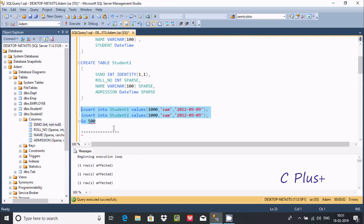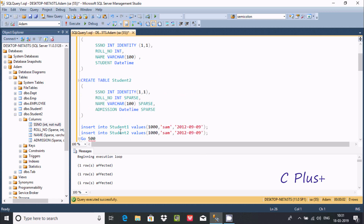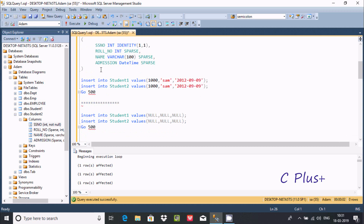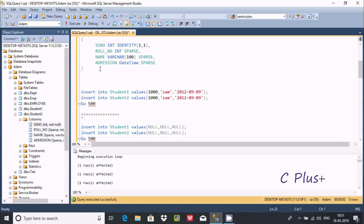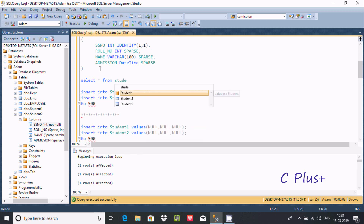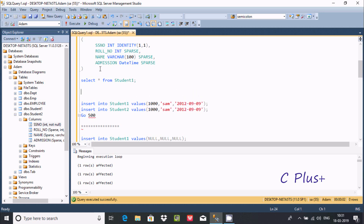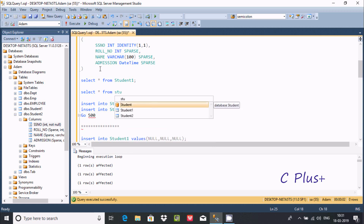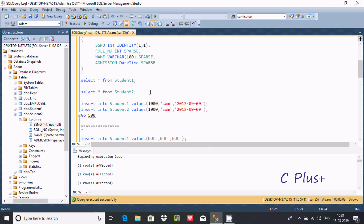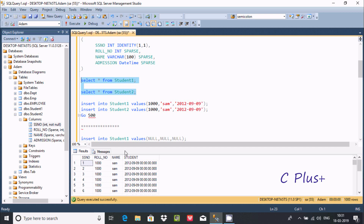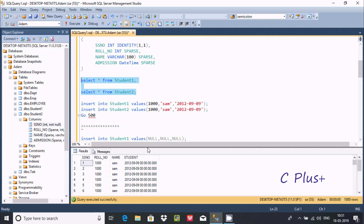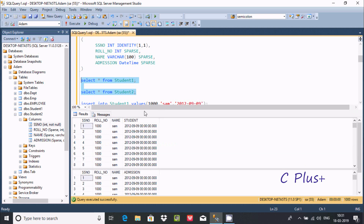500 records have been inserted. Now let's check the records using SELECT * FROM student1 and SELECT * FROM student2 and execute both queries. You can see the SS numbers are different, but the same records are inserted into student1 and student2.